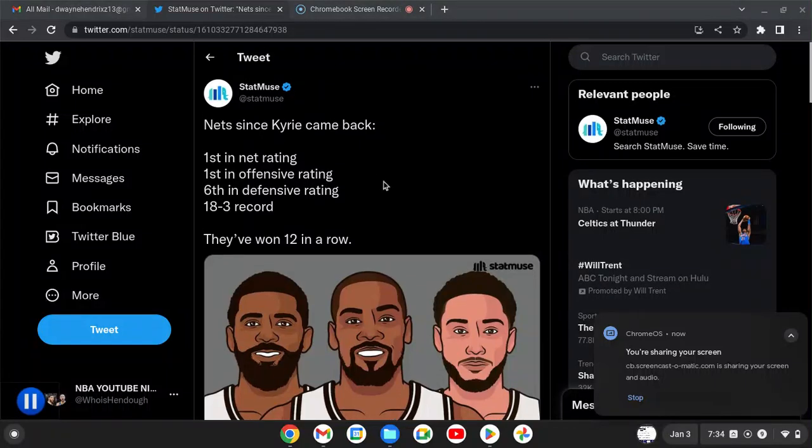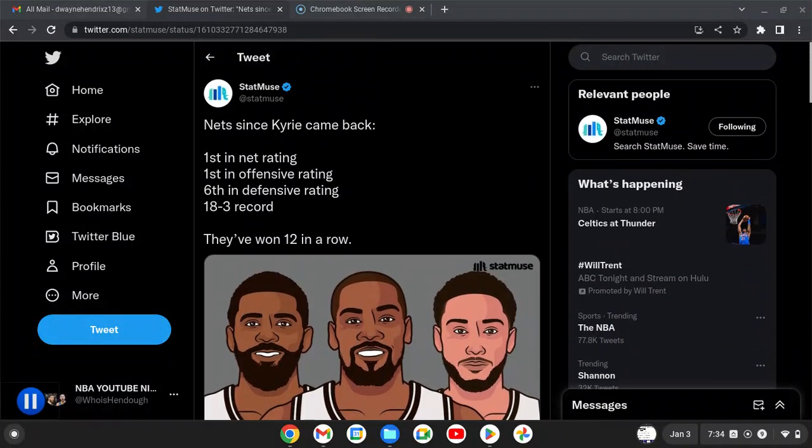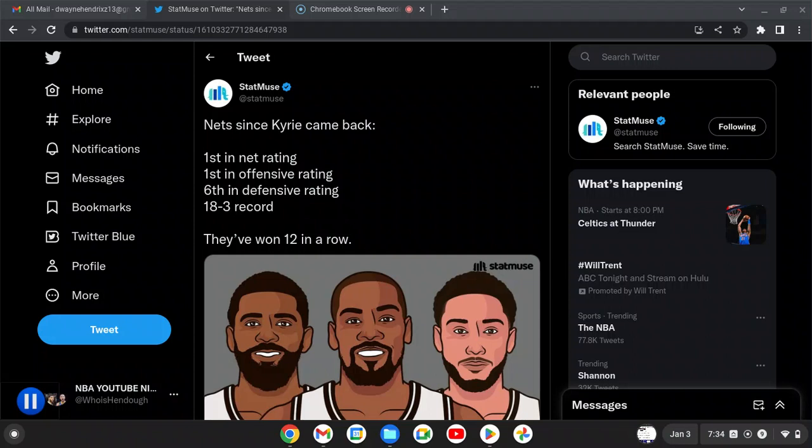Yo what's good, it's your boy Hendo and we back talking sports. I wanted to give y'all some more stats on why Kyrie Irving should be in the MVP race right along with Kevin Durant.